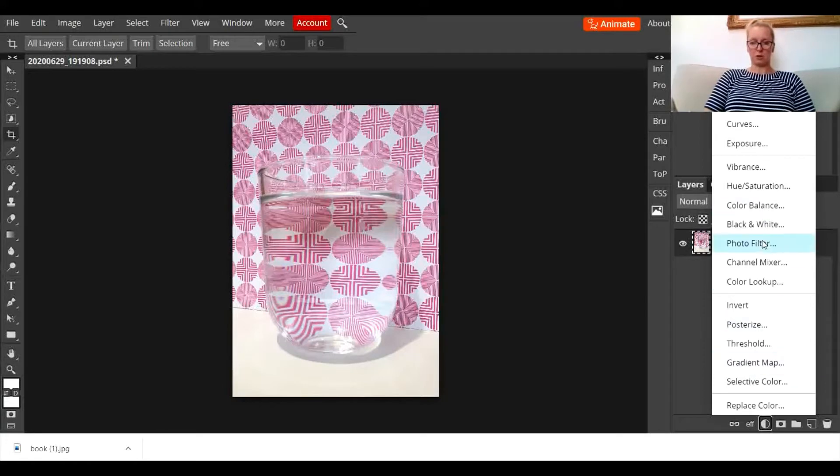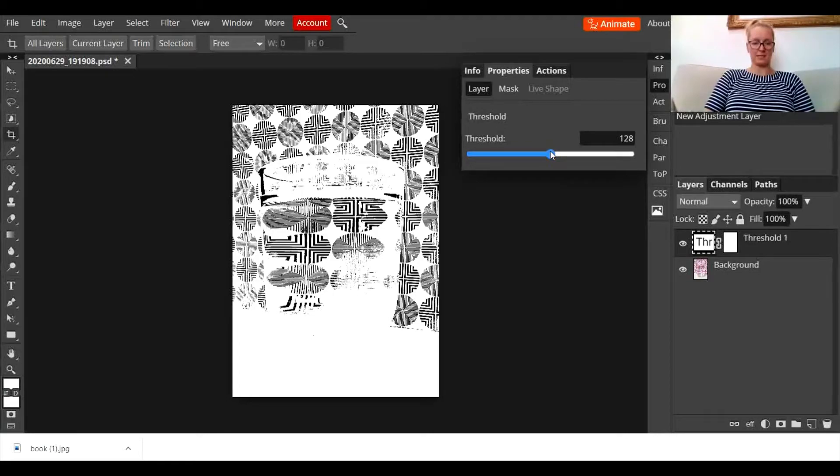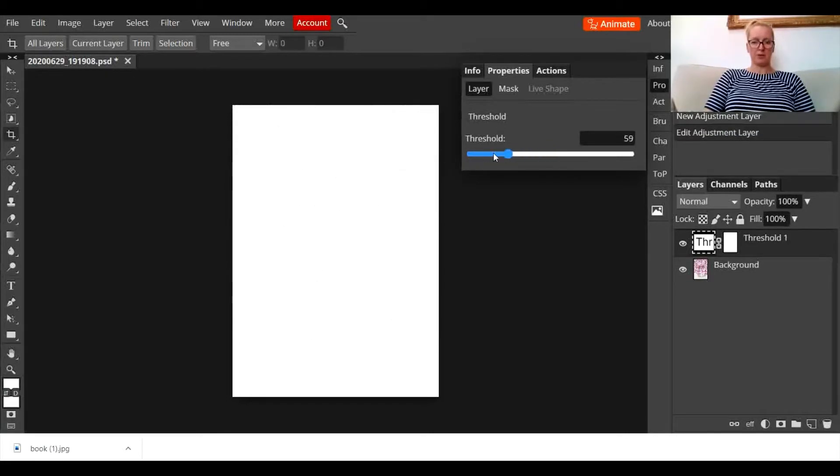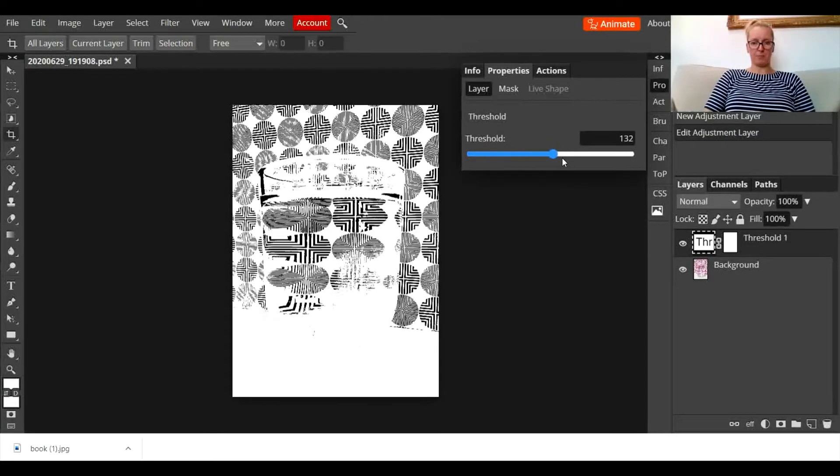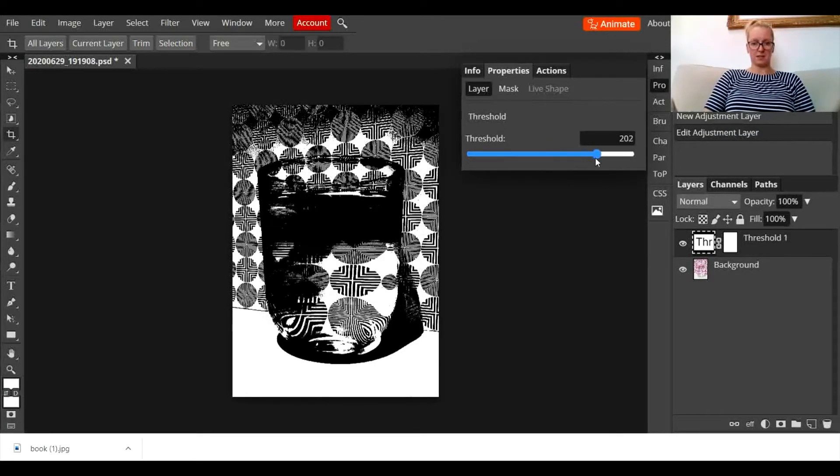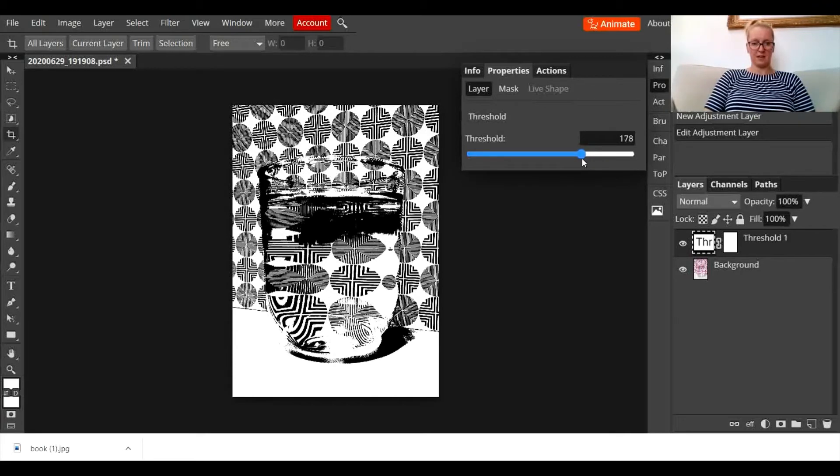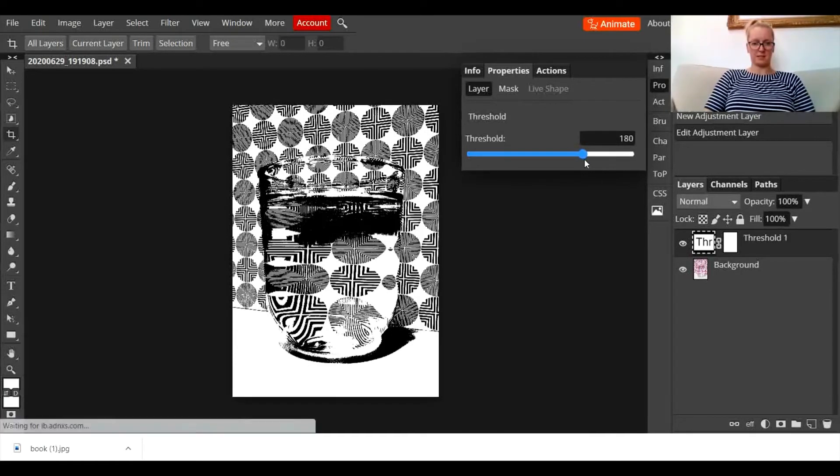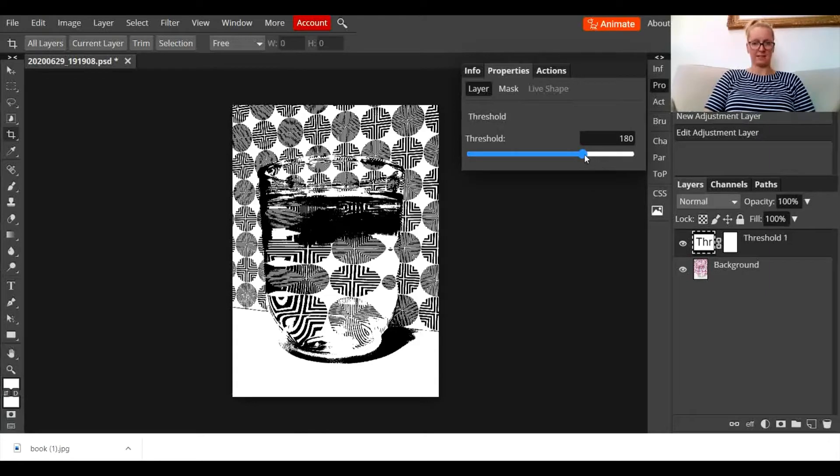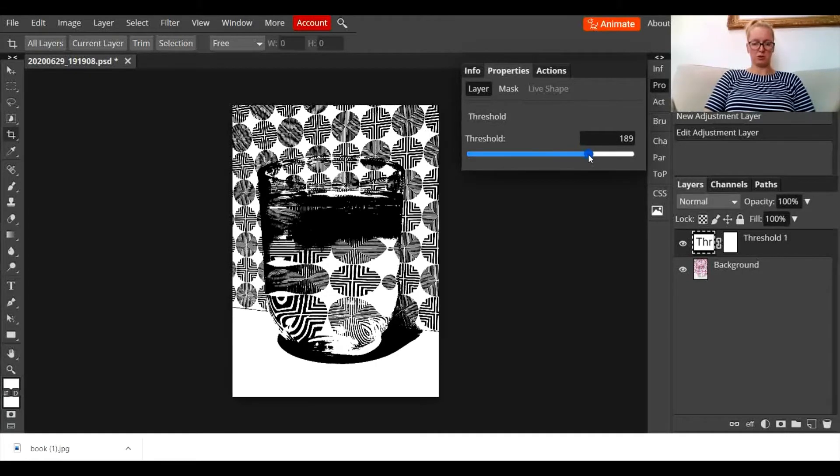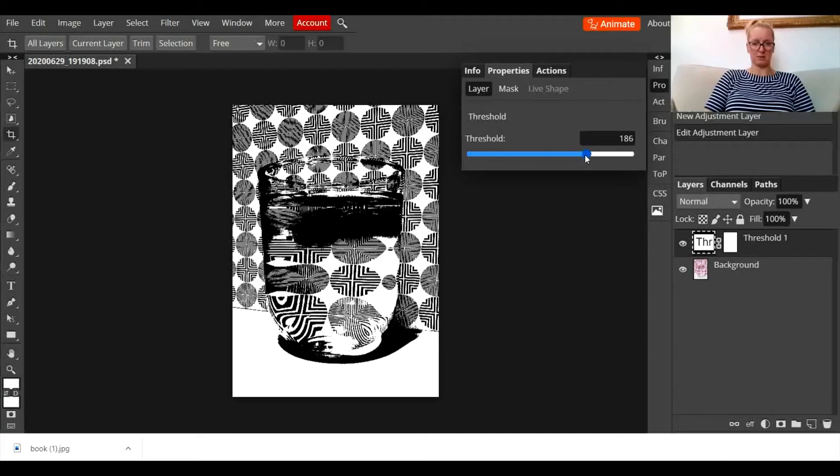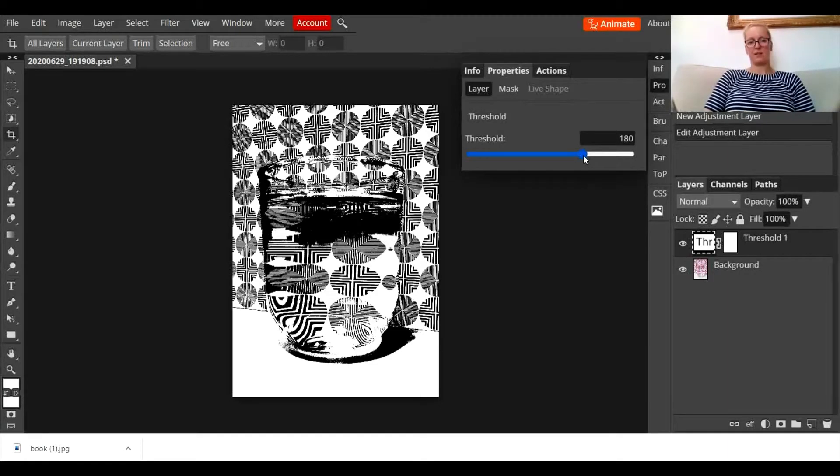So the first thing I'm going to do is go to threshold, and you can see there that it's already given you quite a nice effect. But if I drag it up and drag it down, you can see that just by tweaking the levels here you can create a really nice effect. A little bit more maybe. It does lag, Photopea can sometimes take a bit of time. Yeah, that'll do, happy with that.